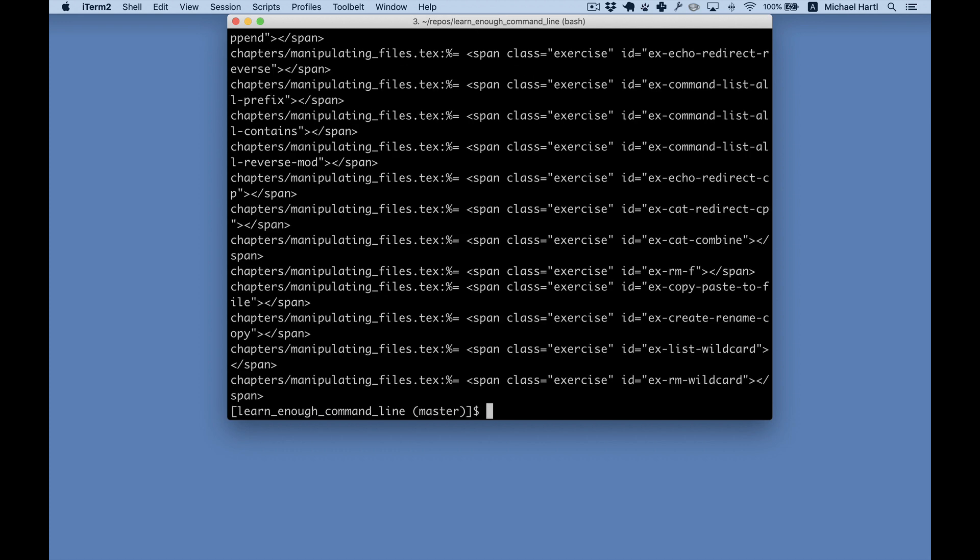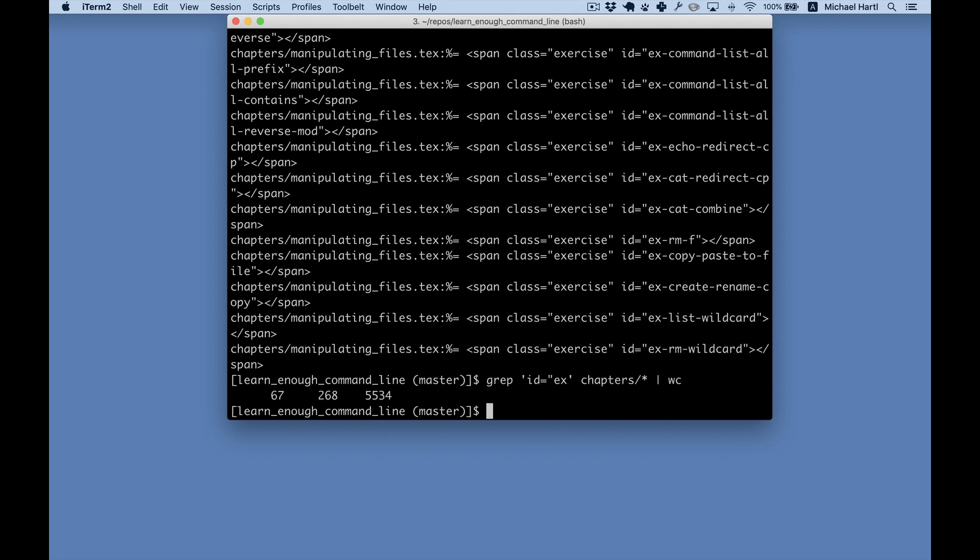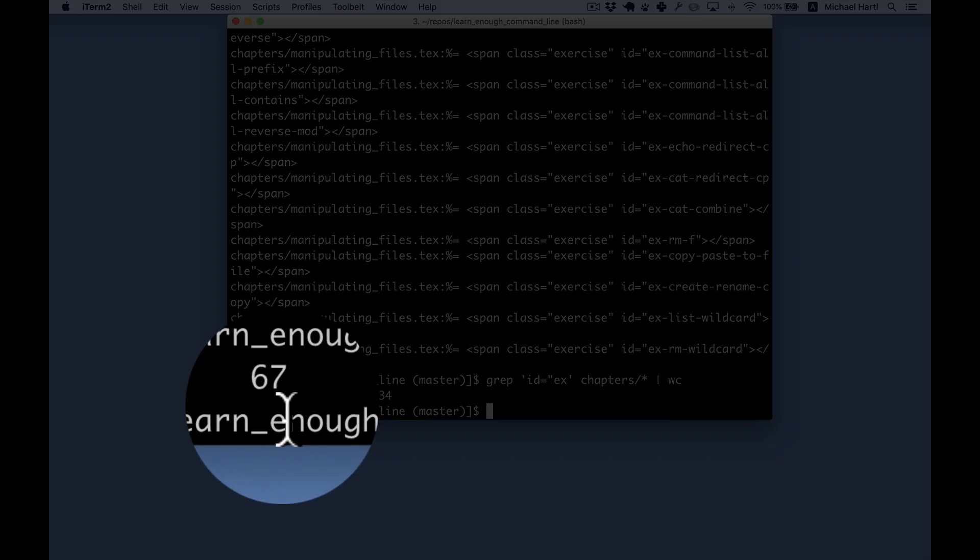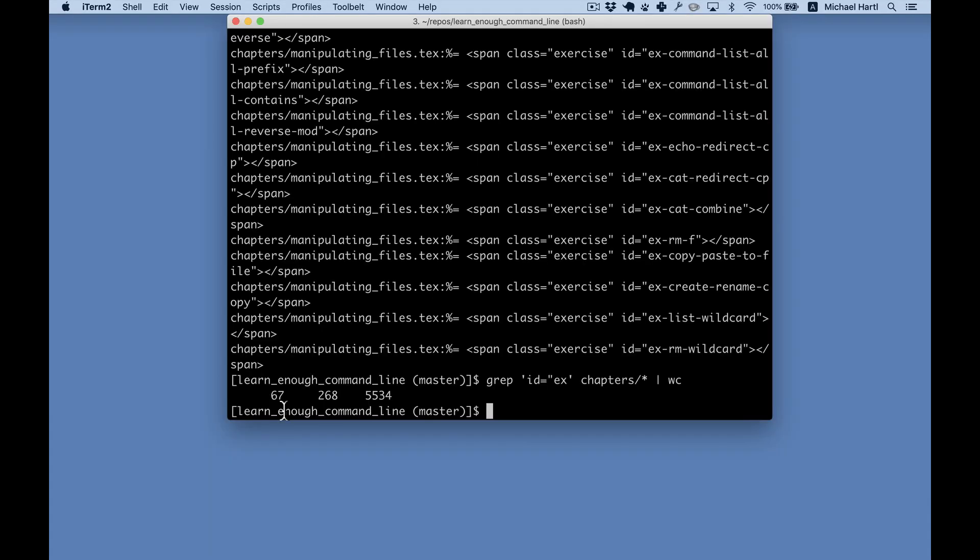Now to count them, I use a technique called piping to pipe the result to a command called wc for word count. And there it is, 67. There are 67 lines, which means there are 67 exercises.